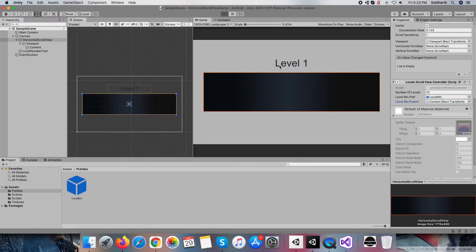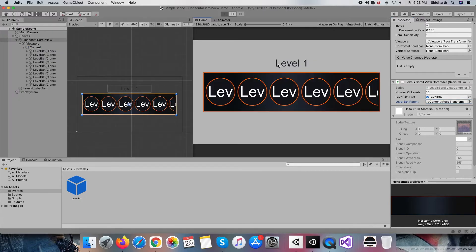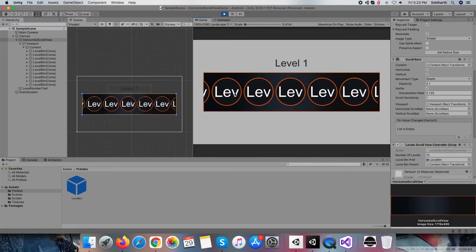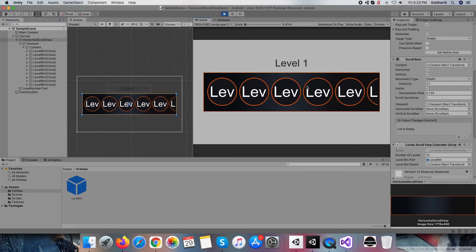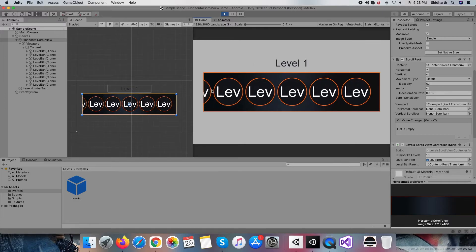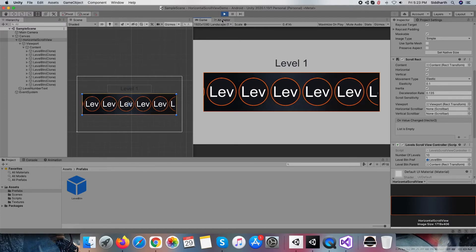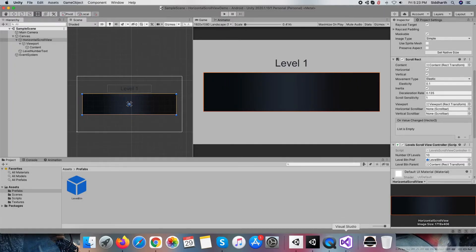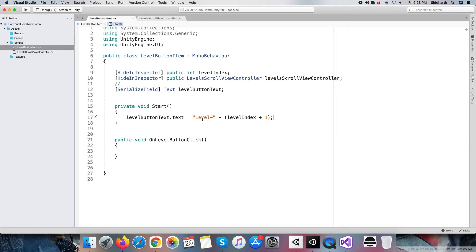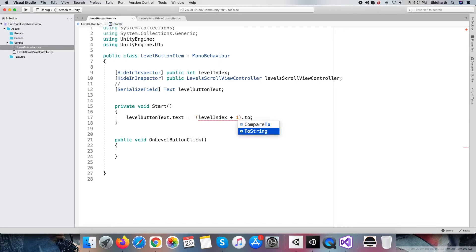Okay, all level buttons generated, but I have set the wrong button text value, so let me correct it within the script. Within the level button item script, just a number, not the whole level dash word we require to write.